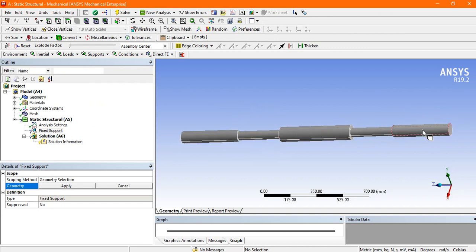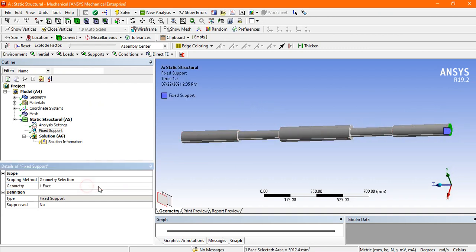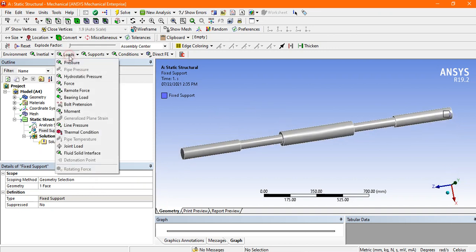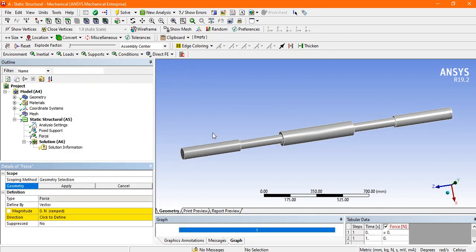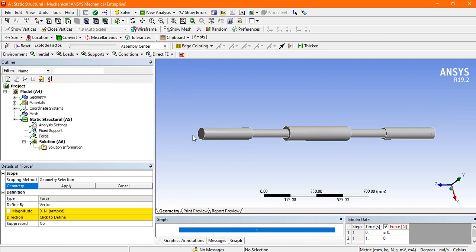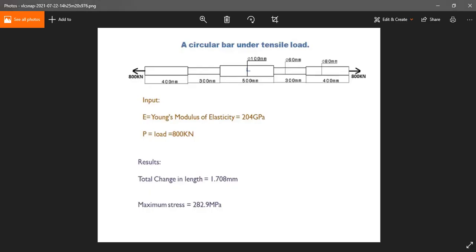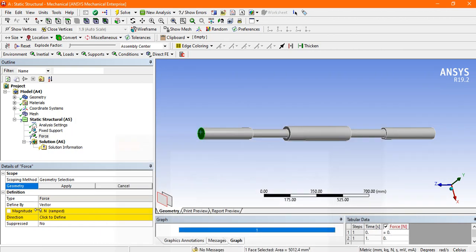So go to the force and select this face. In this figure the load is 800 kilonewton, so apply the 800 kilonewton load.